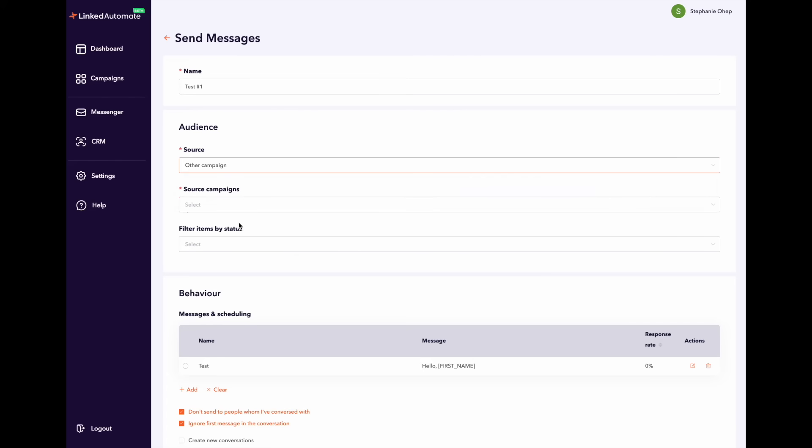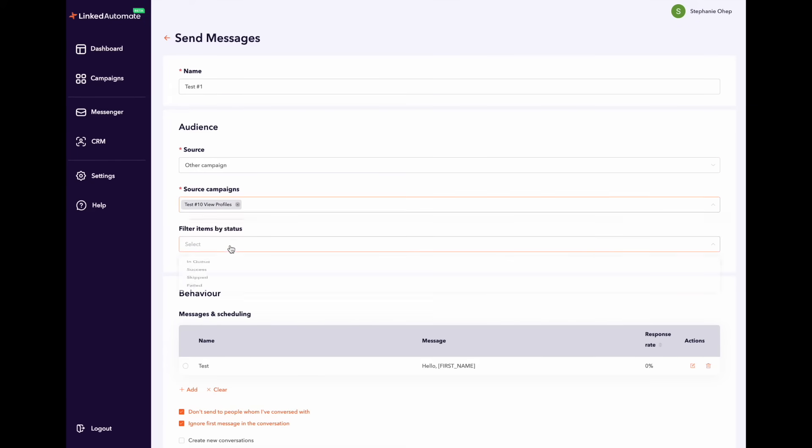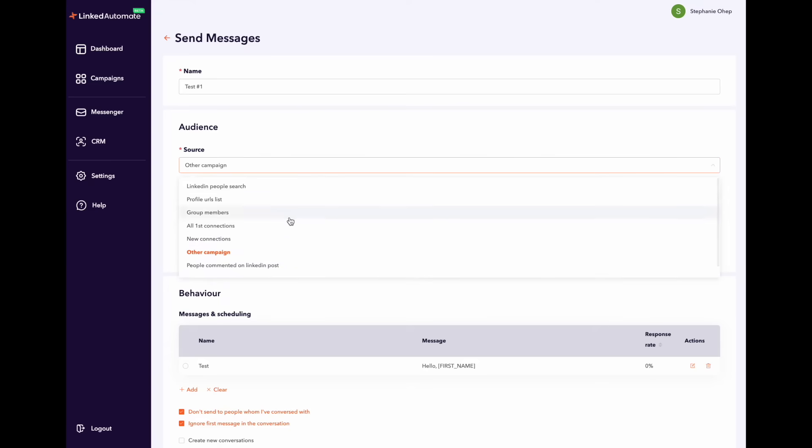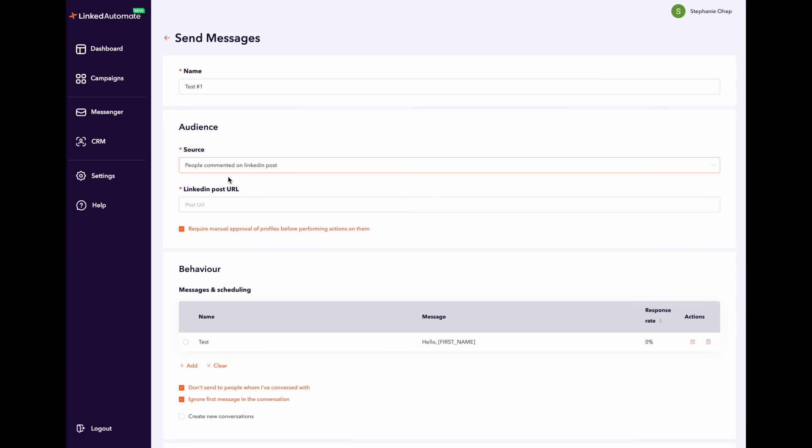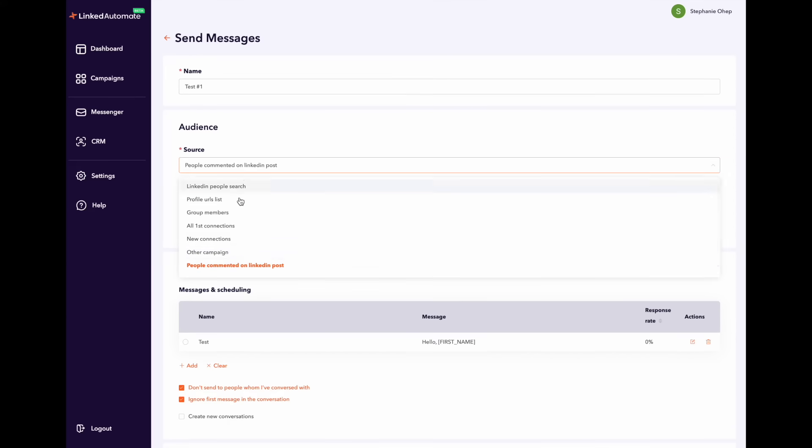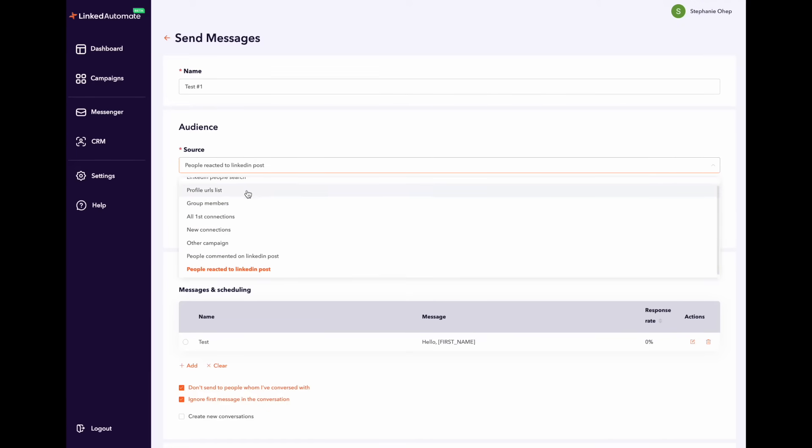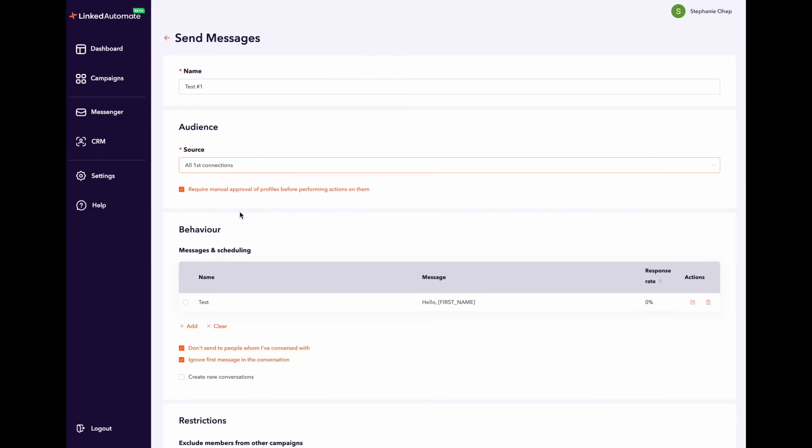Other campaigns mean that you will select the exact same leads from another campaign you created in the past. Then you have people who commented on a LinkedIn post and last people that reacted to a LinkedIn post. Make sure you select the option you would like here.